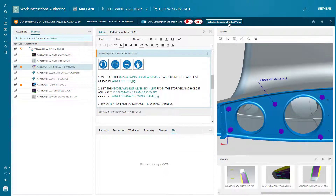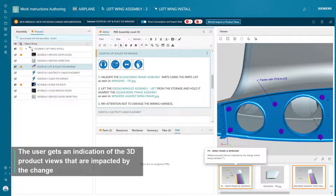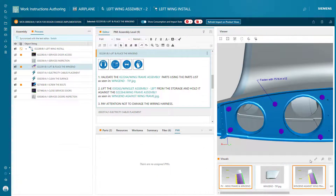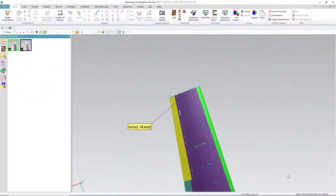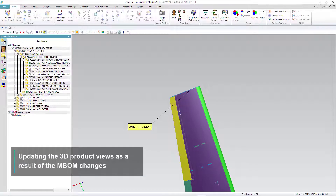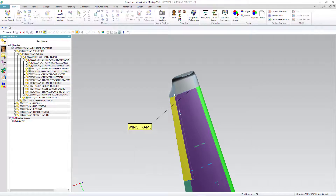The system indicates which 3D product views are impacted by the M-BOM and process changes. A rich 3D visualization environment enables you to interrogate product and PMI data and capture live 3D views, which will be part of the electronic work instructions.